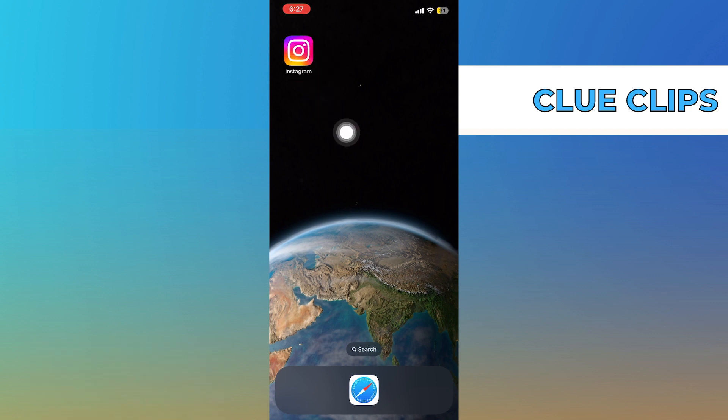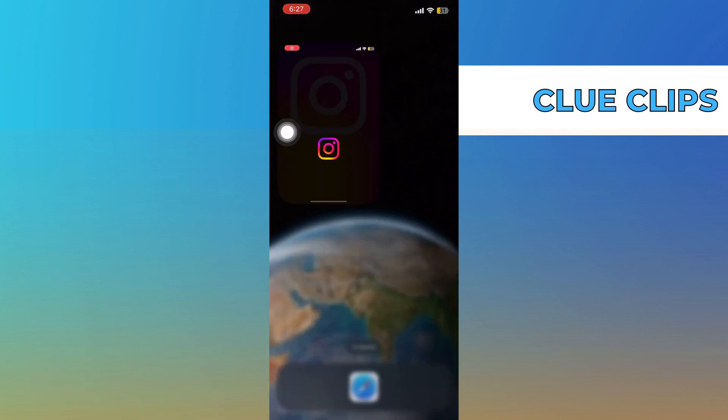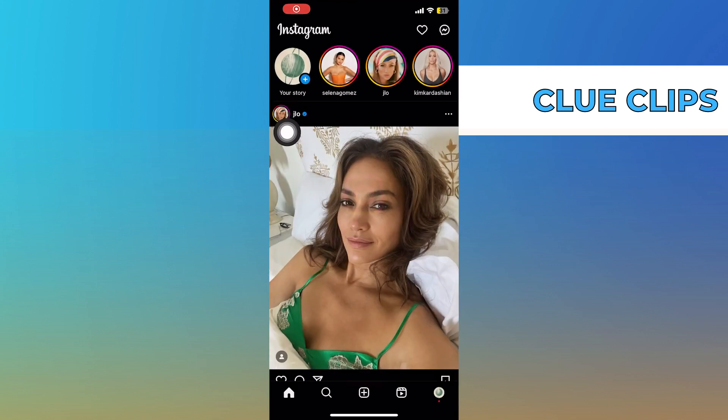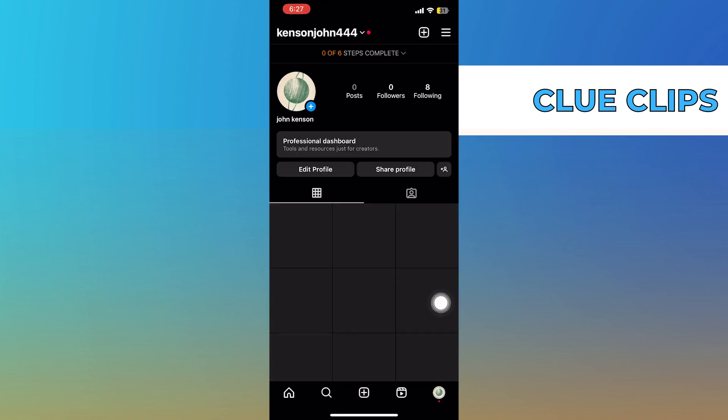First of all, open up the Instagram app. Once you get into Instagram, click on your profile icon from the bottom right corner.